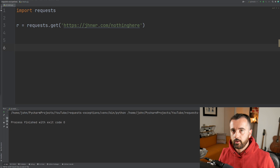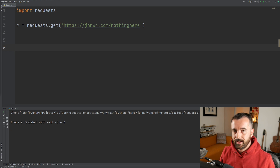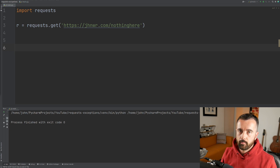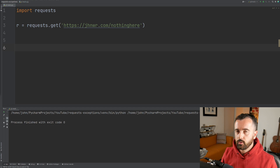In this video, I'm going to show you how you should properly handle those errors, log them, and not just push through and ignore them.